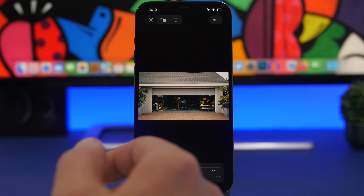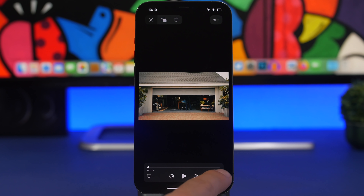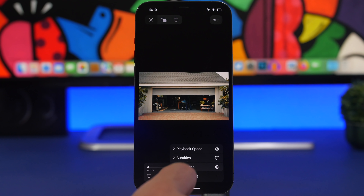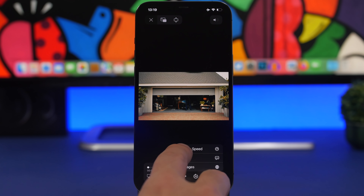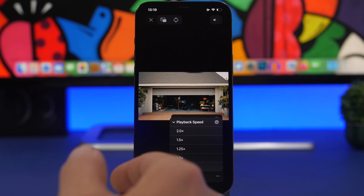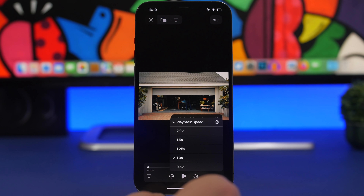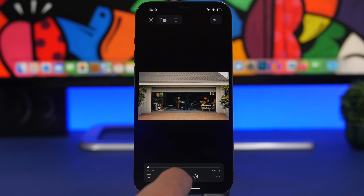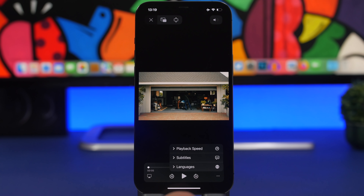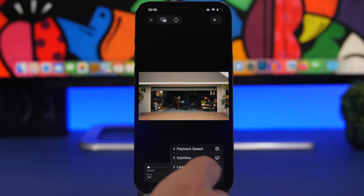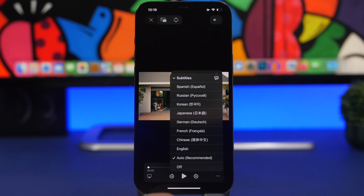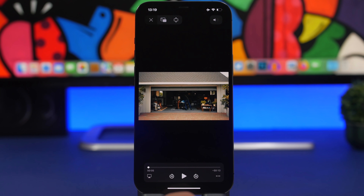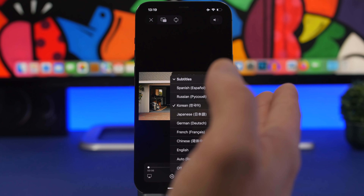In the default iOS video player, you can change the playback speed. Tap the three dots and go to Playback Speed — you can slow it down or speed it up to 2x. You also get options for languages and subtitles, so if a video supports subtitles you can enable them and choose different languages.